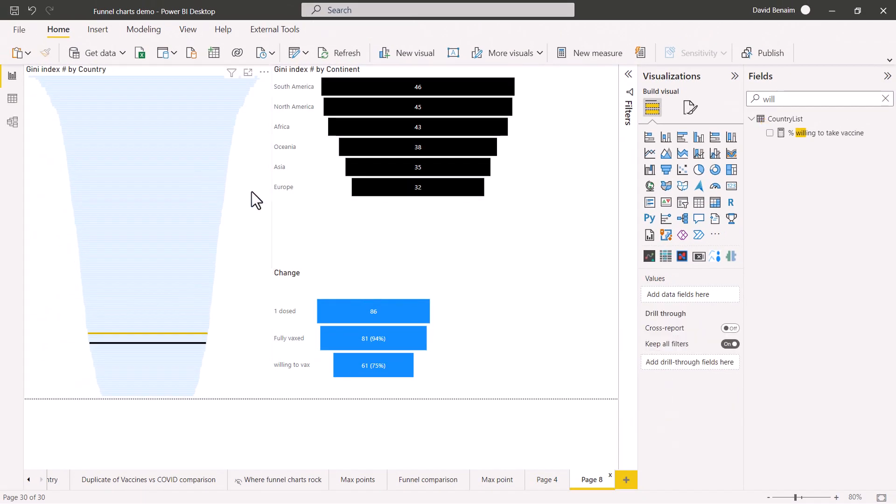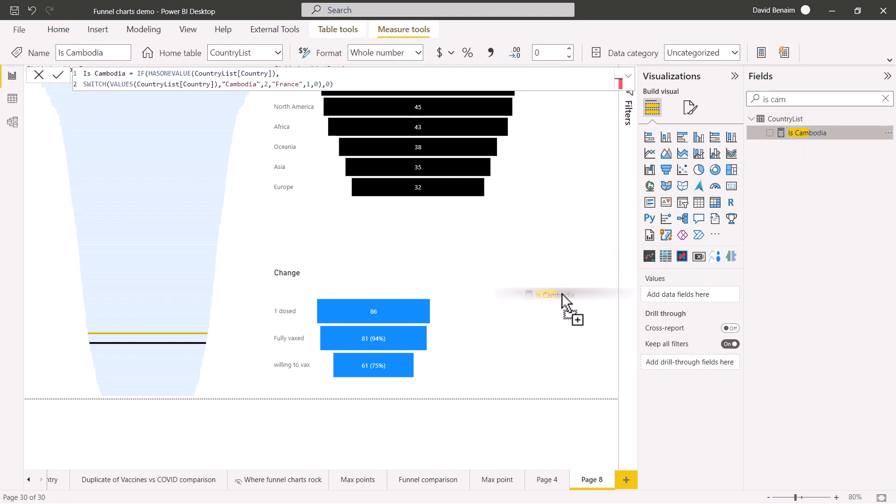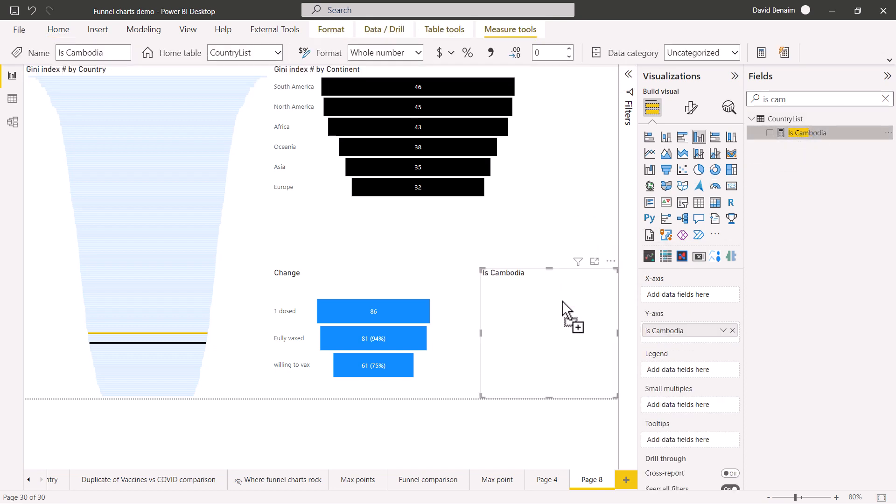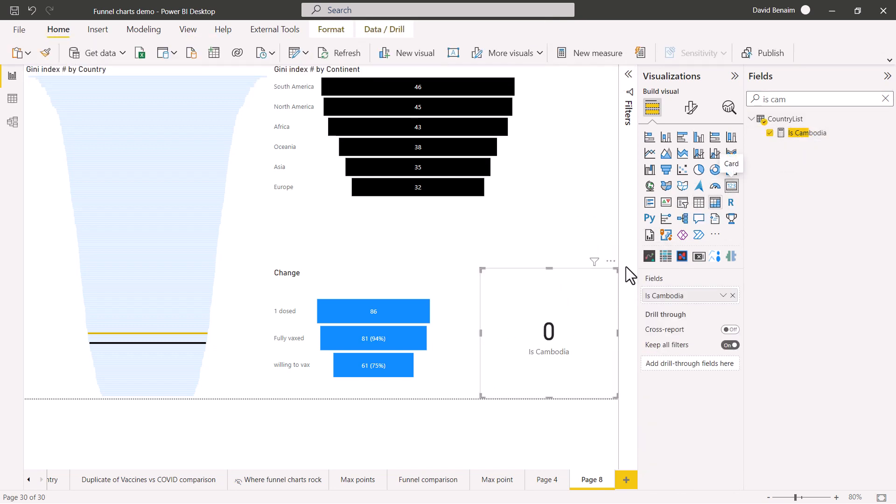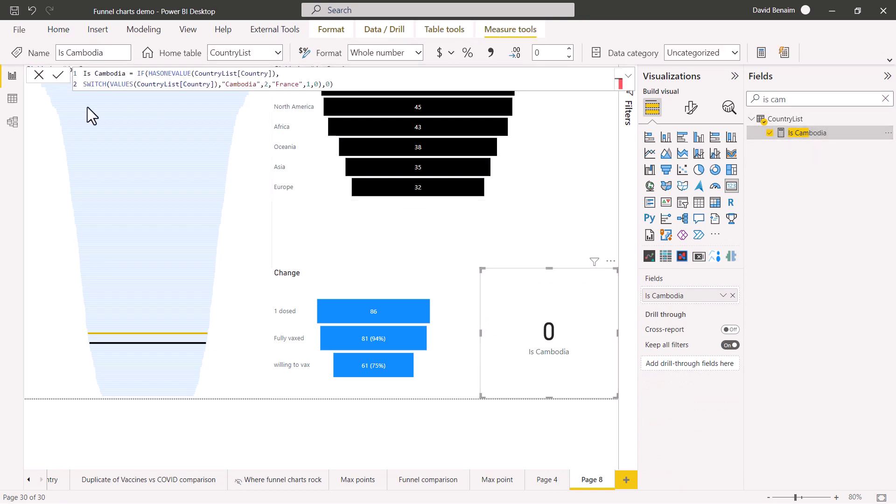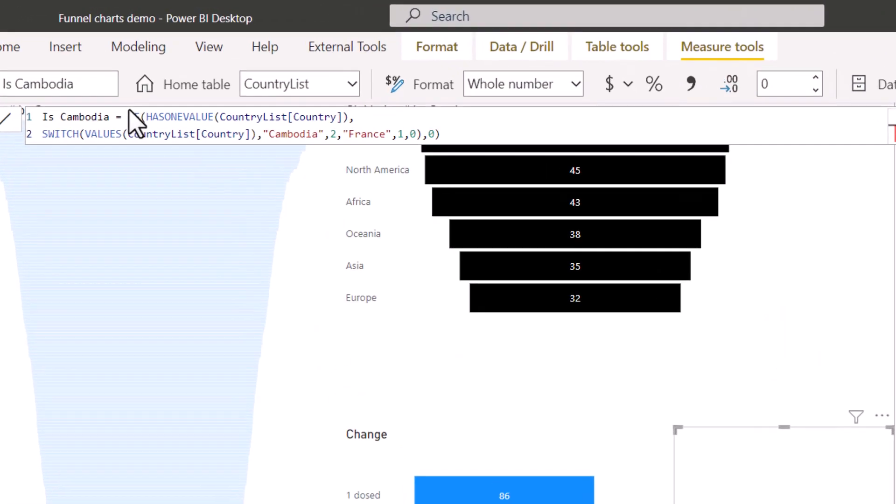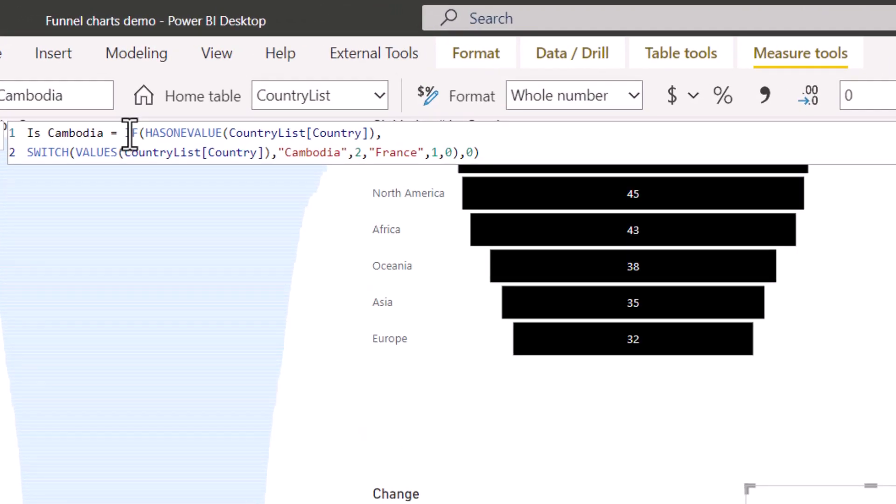So now how do we do this measure? Let's look at is Cambodia. This is the measure that I wrote before. I'm going to pop that into a card visual and it's showing me zero. Now there's two parts to it. You actually don't need the first bit.